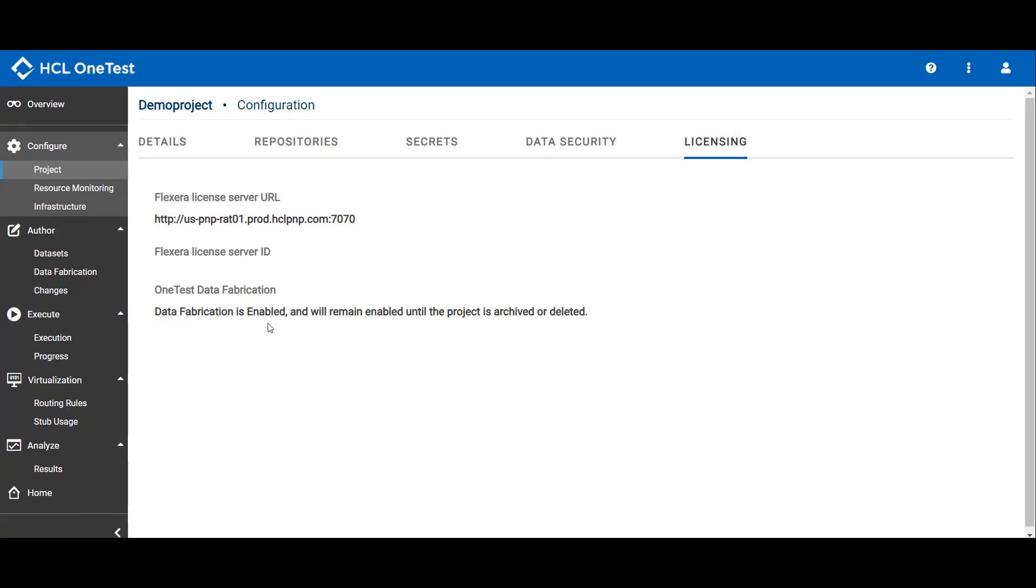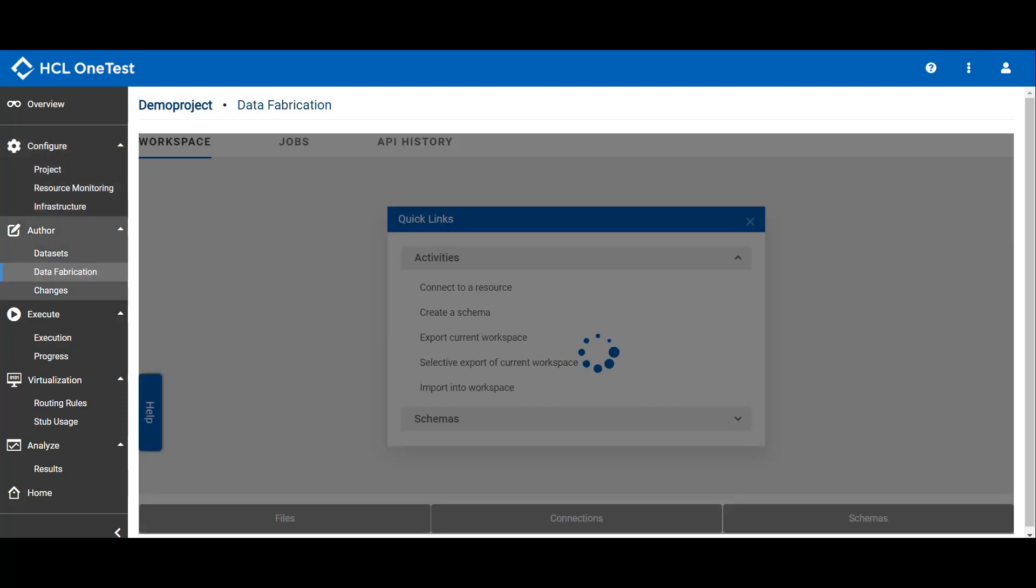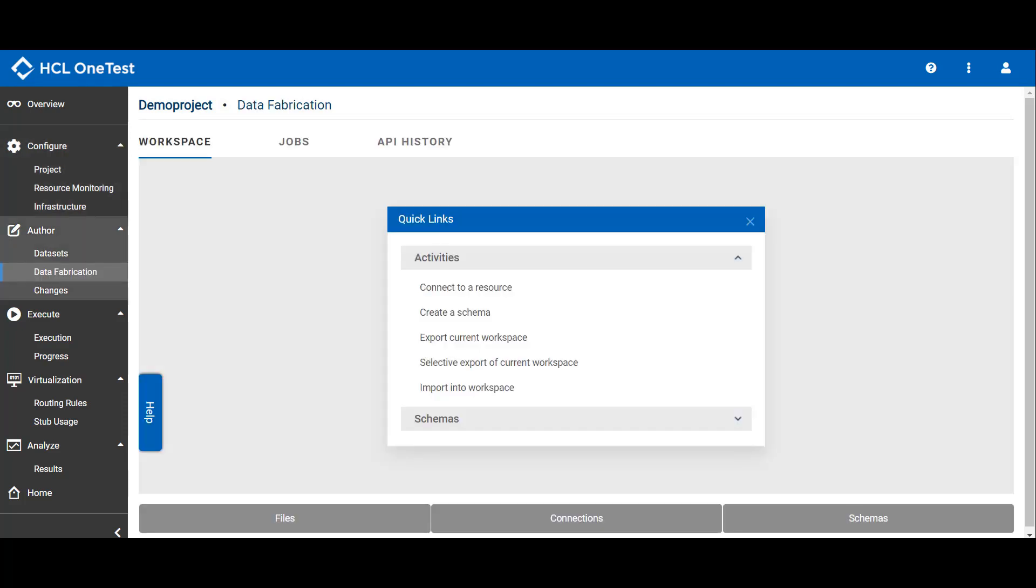Click Data Fabrication. From the left navigation panel, it will open Data Fabrication Dashboard. Here you can see three tabs: Workspace, Jobs, API History.